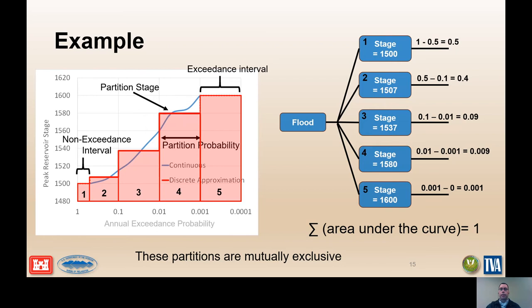As a check, the area under the curve, or the sum of the probabilities, equals 1, since the partitions are mutually exclusive and collectively exhaustive.